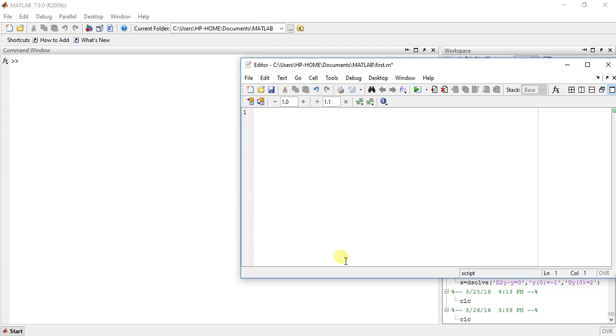Welcome to the 28th video of calculus using MATLAB. My name is Milansha and today I am going to teach you the Laplace transform using MATLAB.